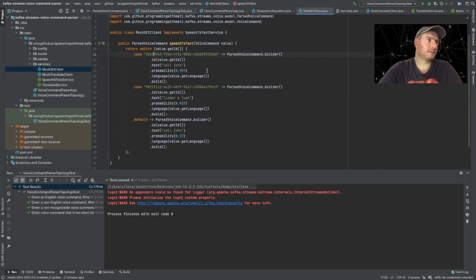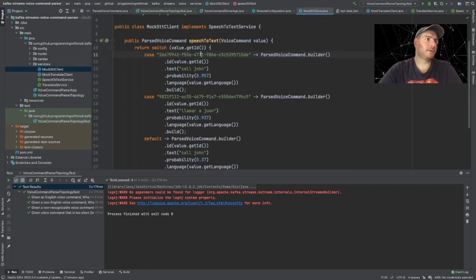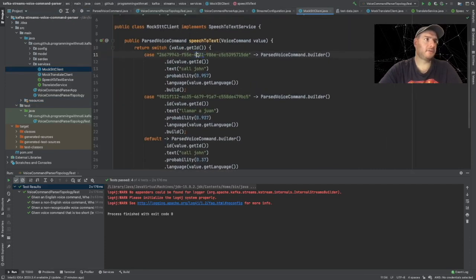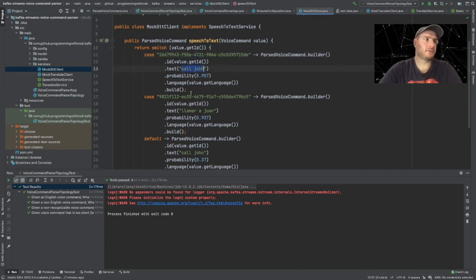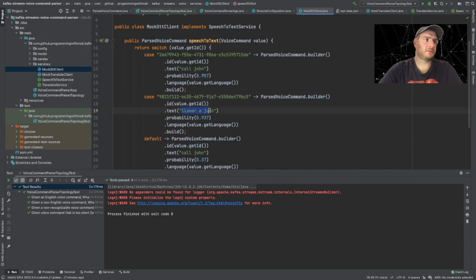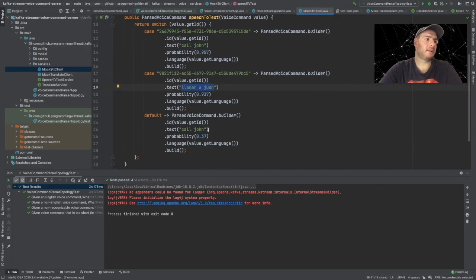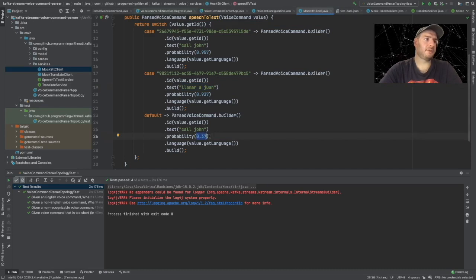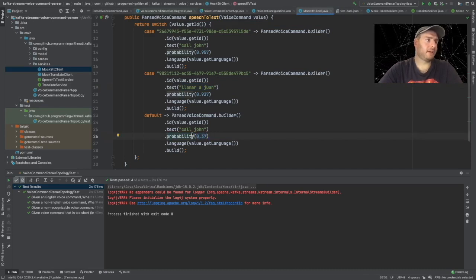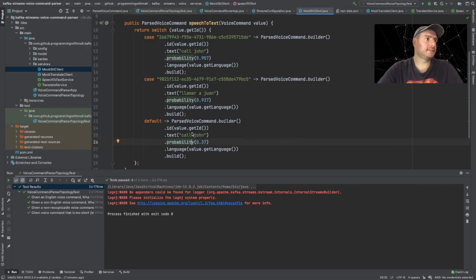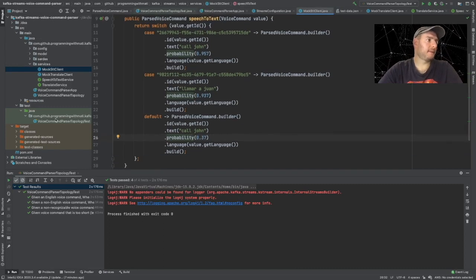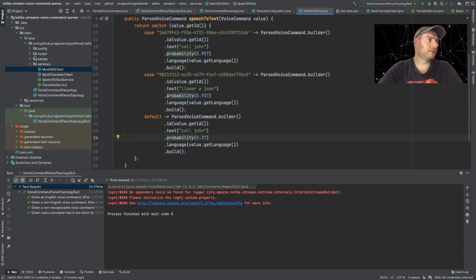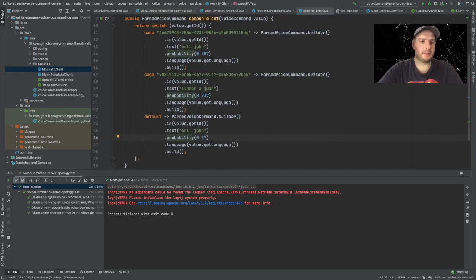So I did it before and we have it all here. We have the audio here in the base64 format. And if we look at the MockSTTClient we have the IDs for these audios - the first audio will be parsed into 'call John', second audio will be parsed, and the last one is going to be something very poorly parsed so we have all three cases here.